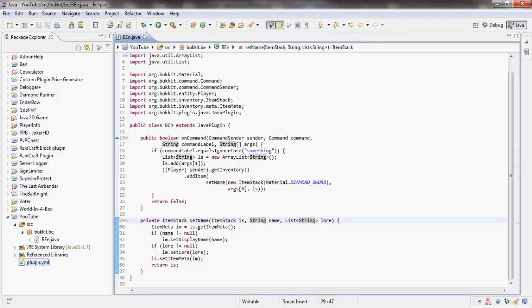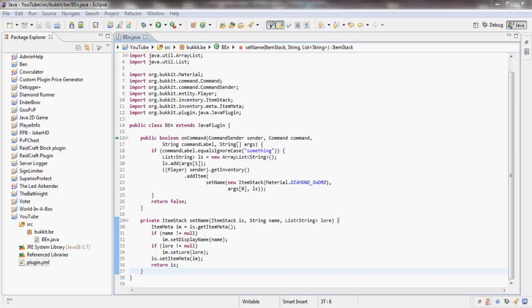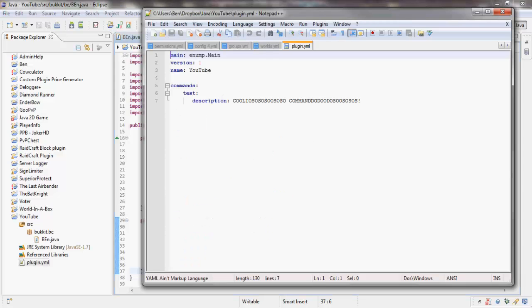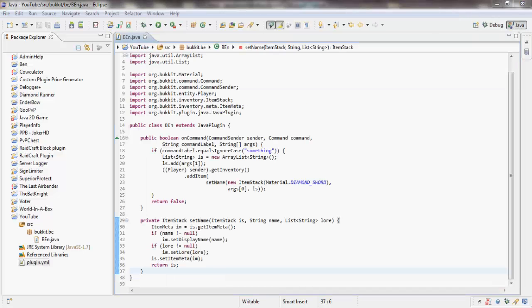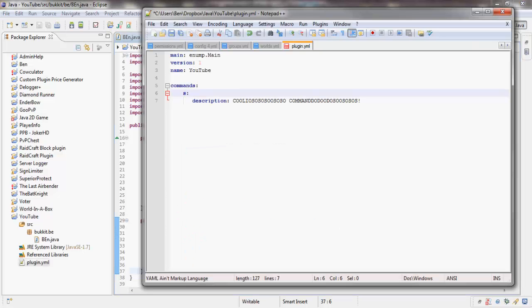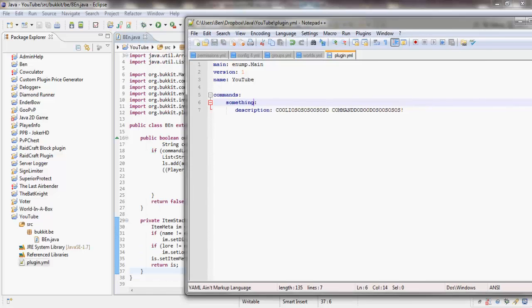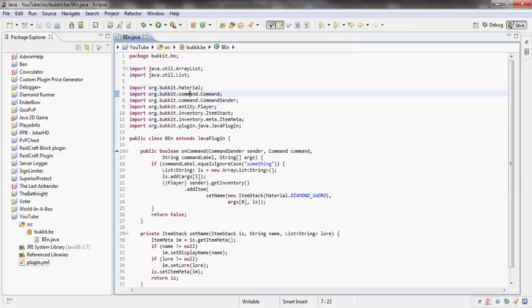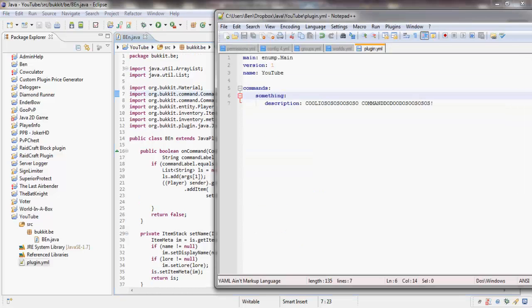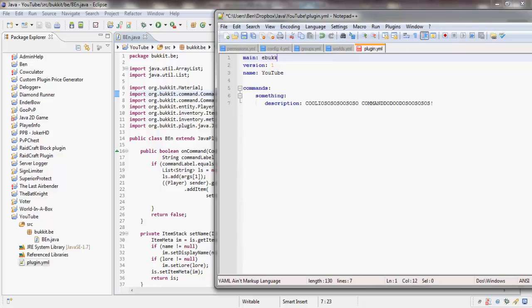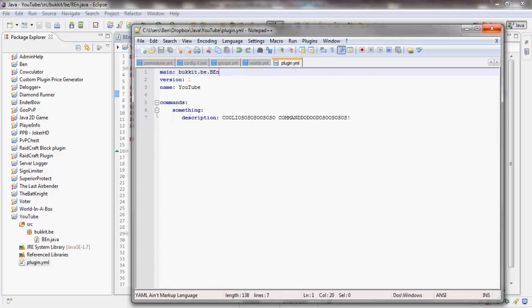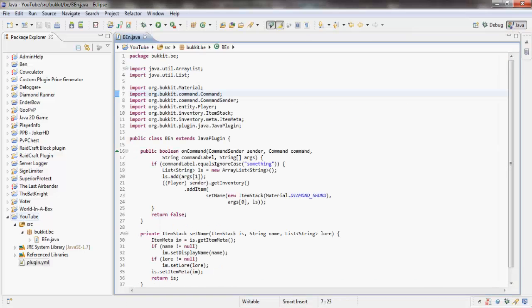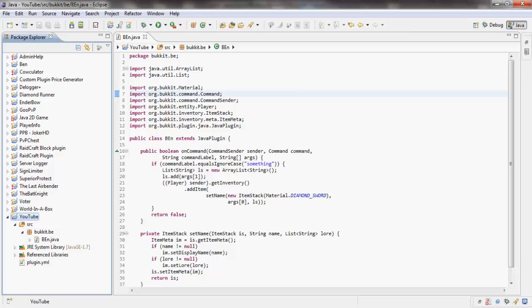This is Notepad++. So we want to change this to something. I type that with one hand, I am professional. And then the main class is Bucket.BE.BEN.